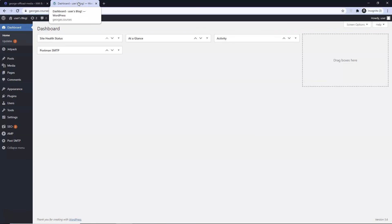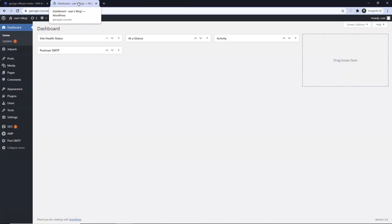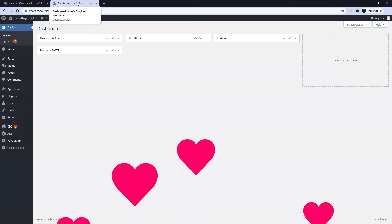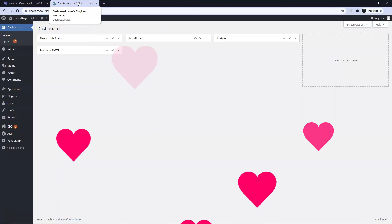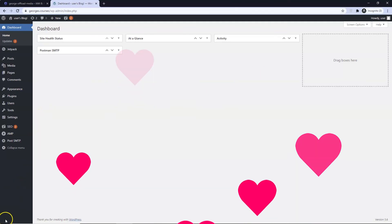If you found this video useful, like, subscribe, and share the word of the free. Any questions or comments we shall answer as soon as possible. As always, stay safe my friends. Regards from Ramsgate.